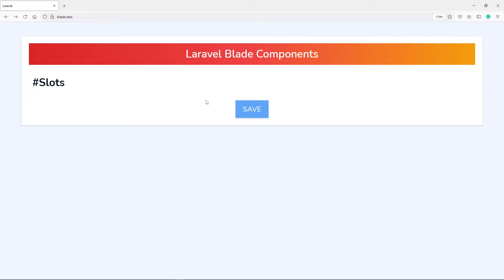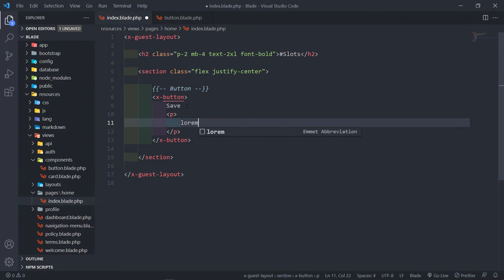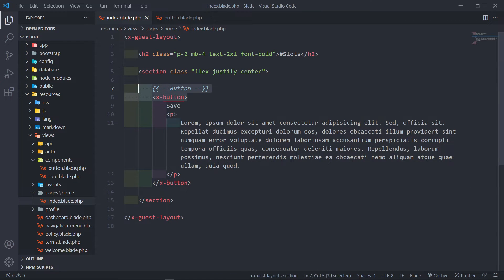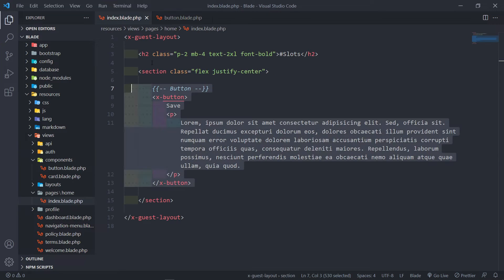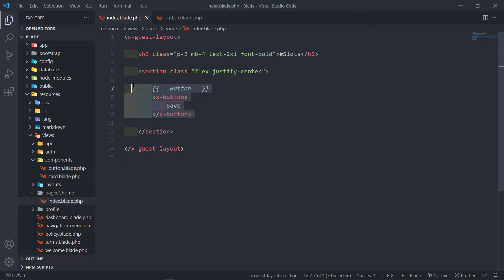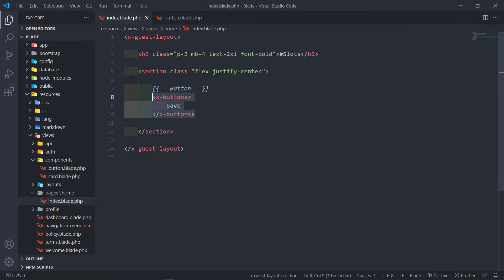So that means anything between these two tags will be passed to that component. Let's quickly put in 'Save' right here — we can see it will be received right there. As you can see, we've got our Save. Let's change it to anything else. I'm just going to put a paragraph tag with some Lorem Ipsum text in here — just to prove that anything you write between these two tags will be passed to this slot right there. So as you can see, we've got the Save right there with the Lorem Ipsum. That's the basic use of slots.